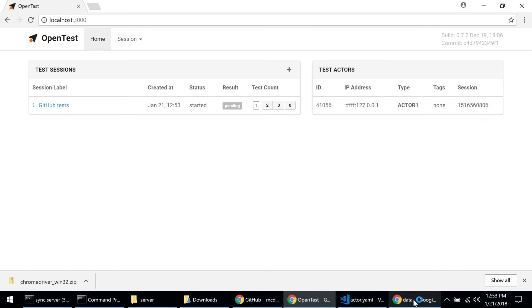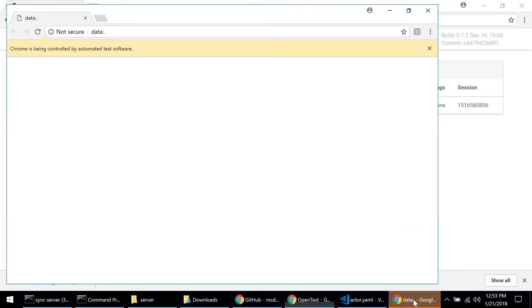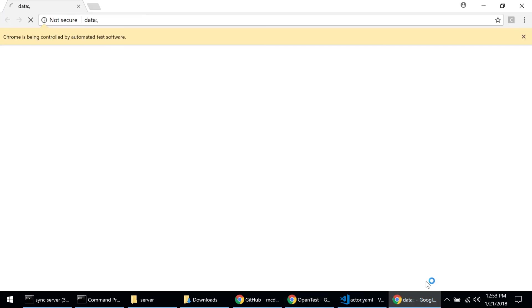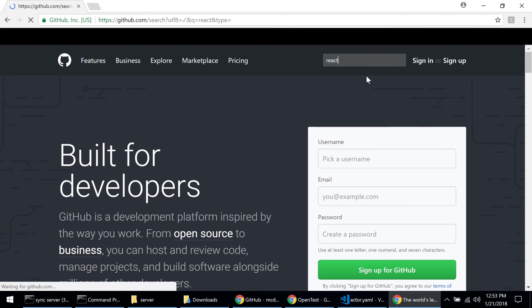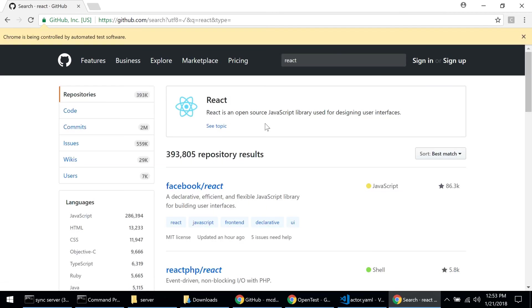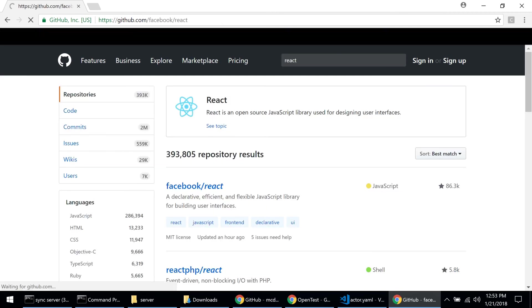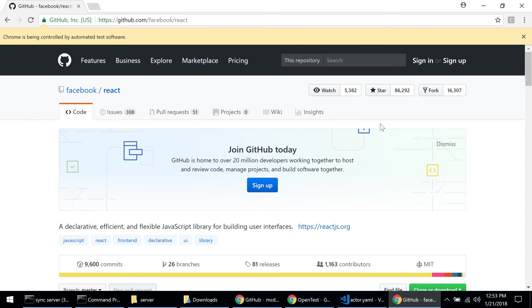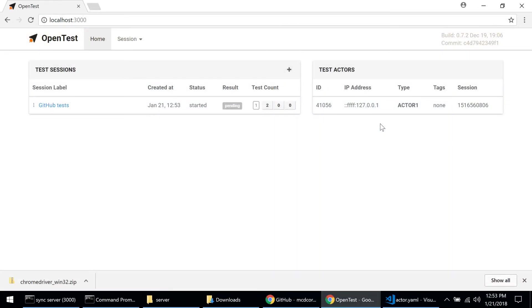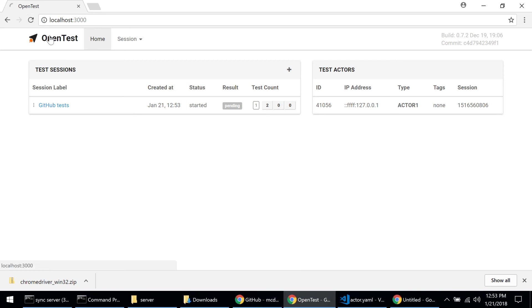You can see the browser window here. Let's click on it to see what it's doing. It navigated to github.com. Now it's going to type 'react' into this box and click on the Facebook React link. And this was the first test. If I refresh here I can see some numbers.